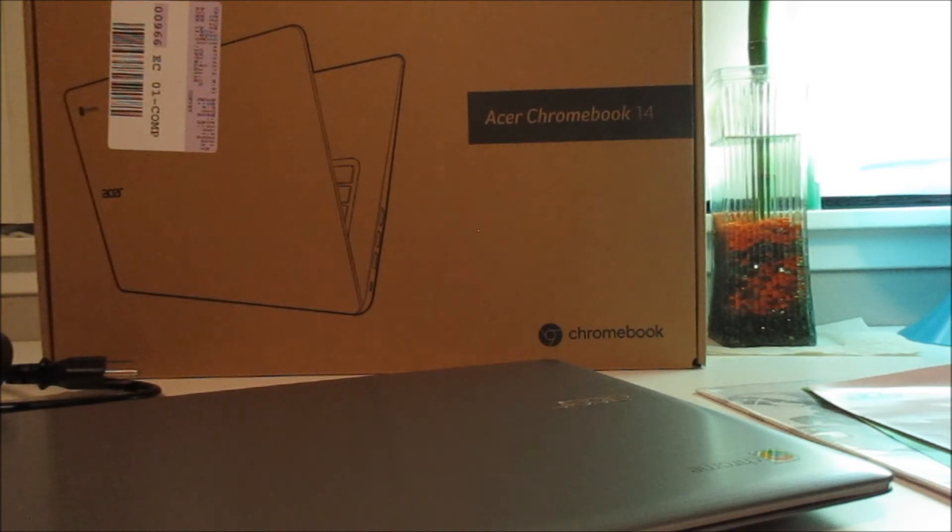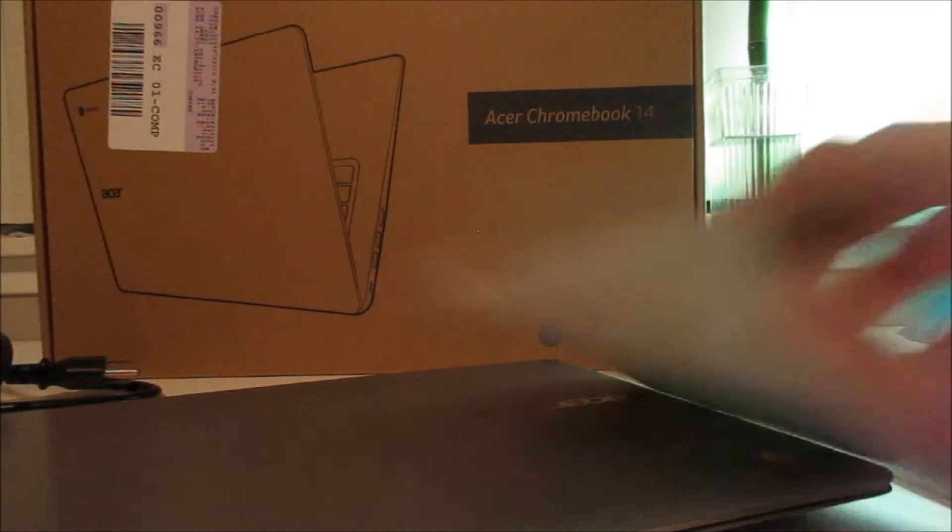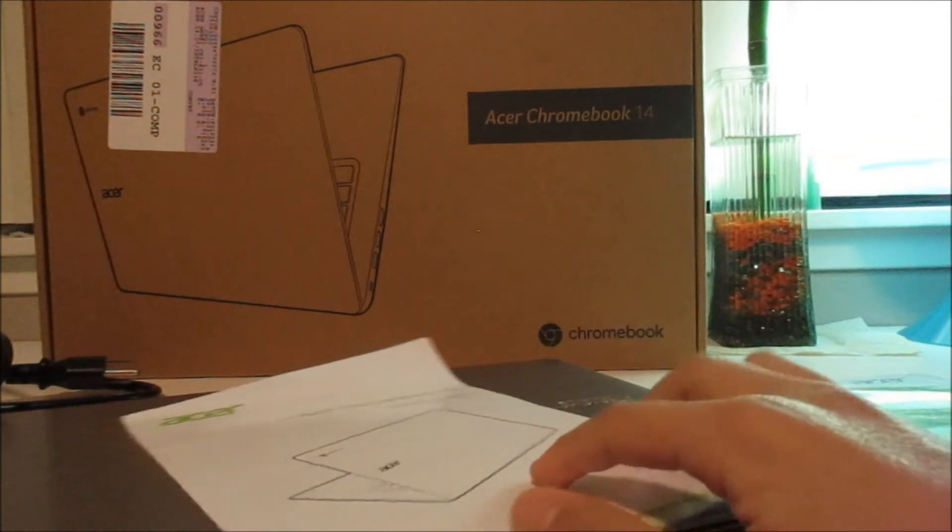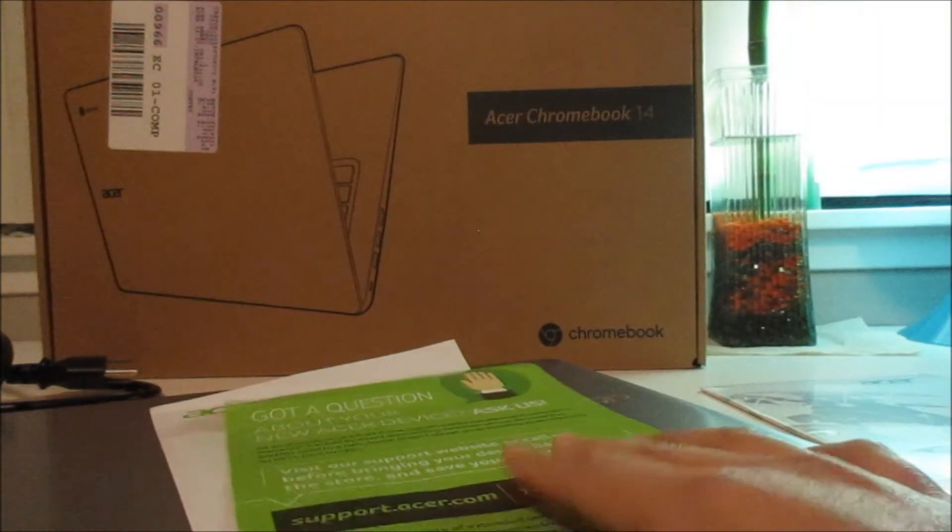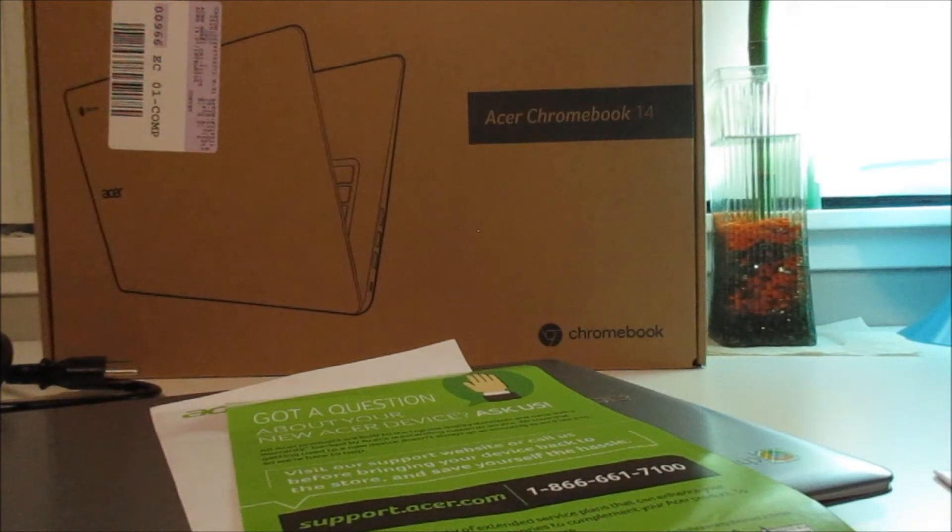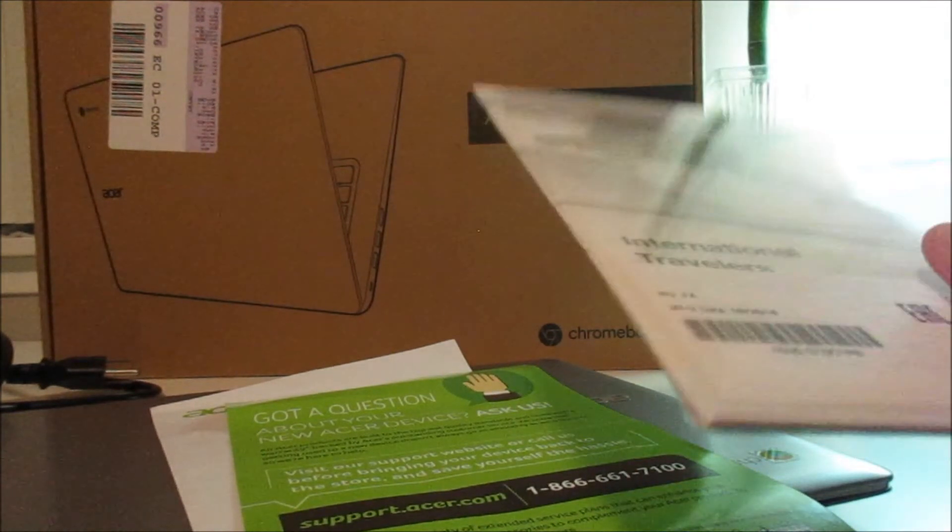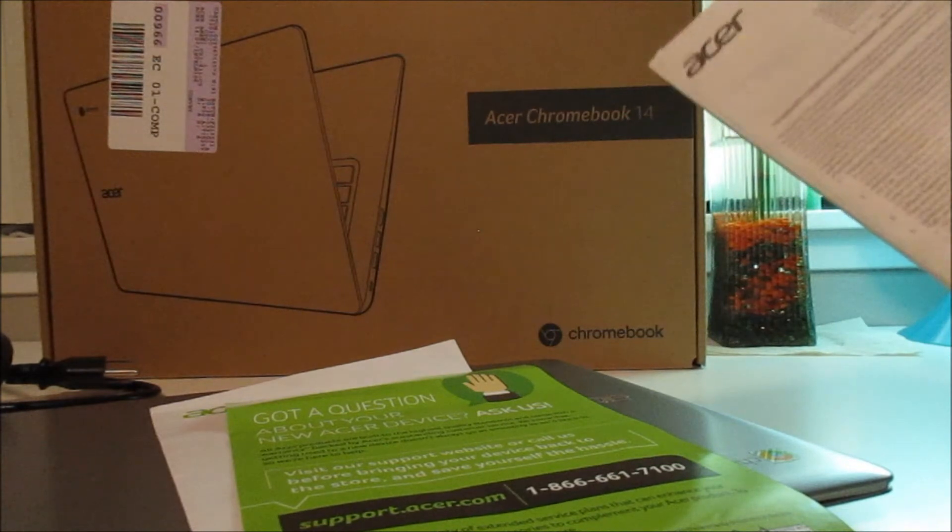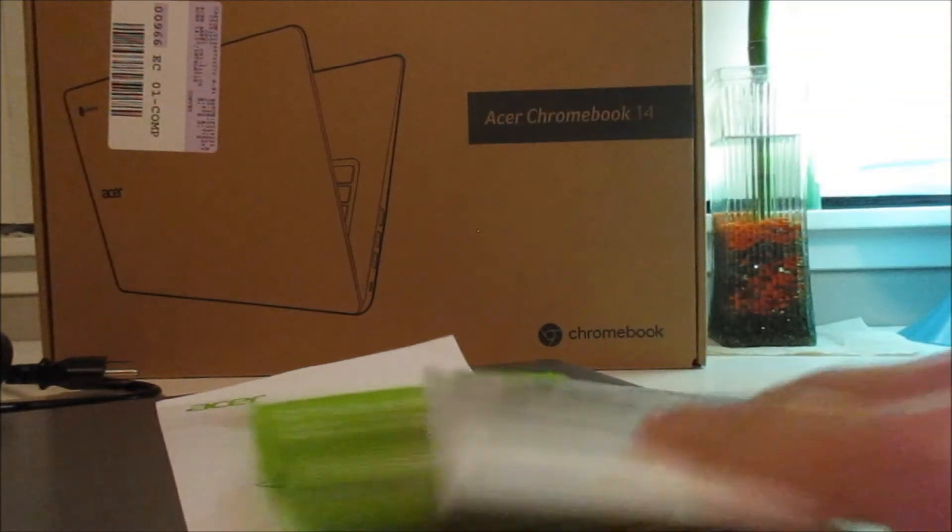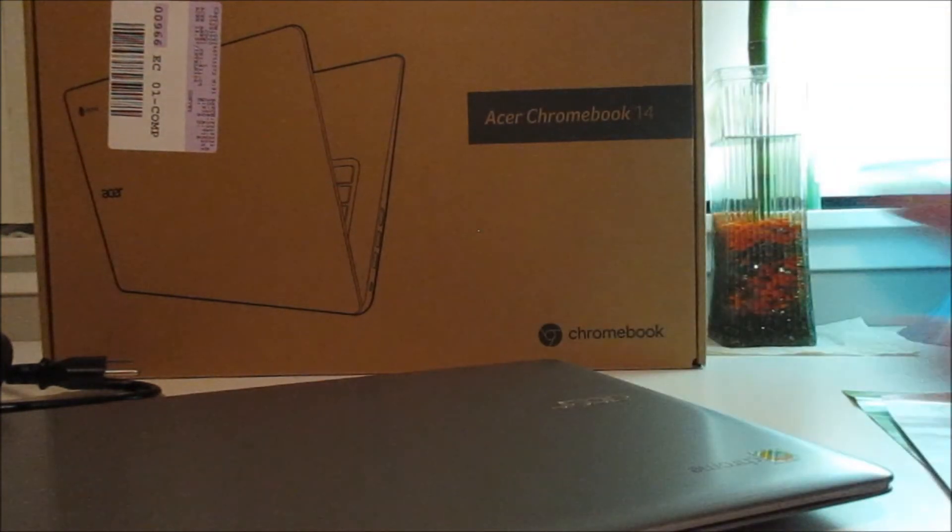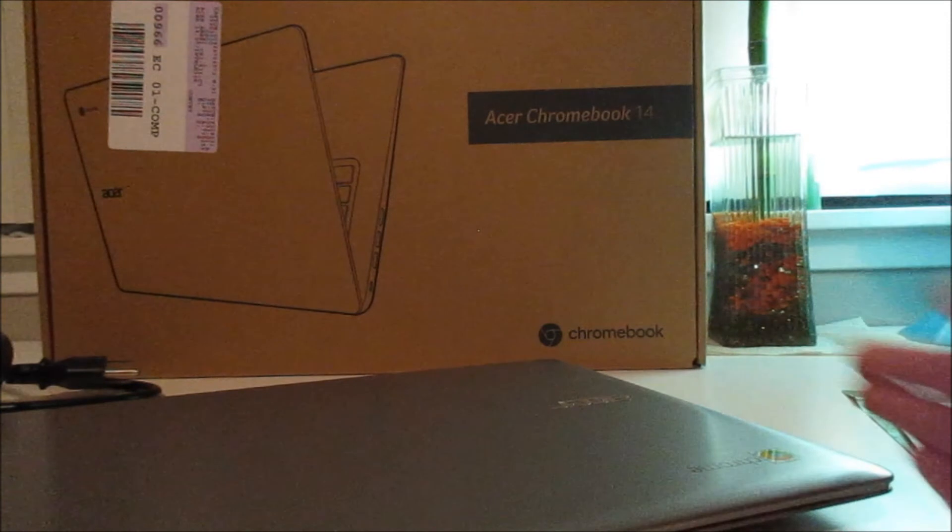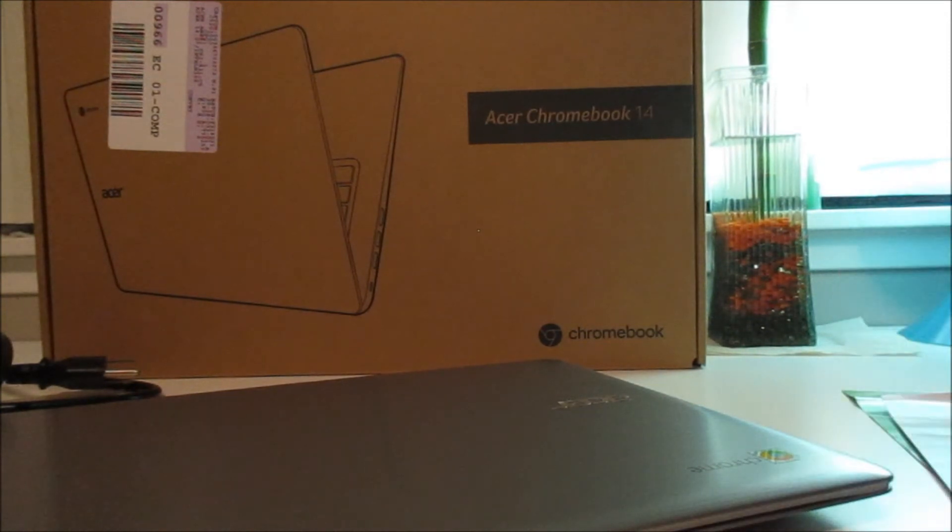Pretty straightforward on the packaging. You get a setup guide, got a question about your Acer device, and then international travelers guide. You get the laptop of course and you get a charger.